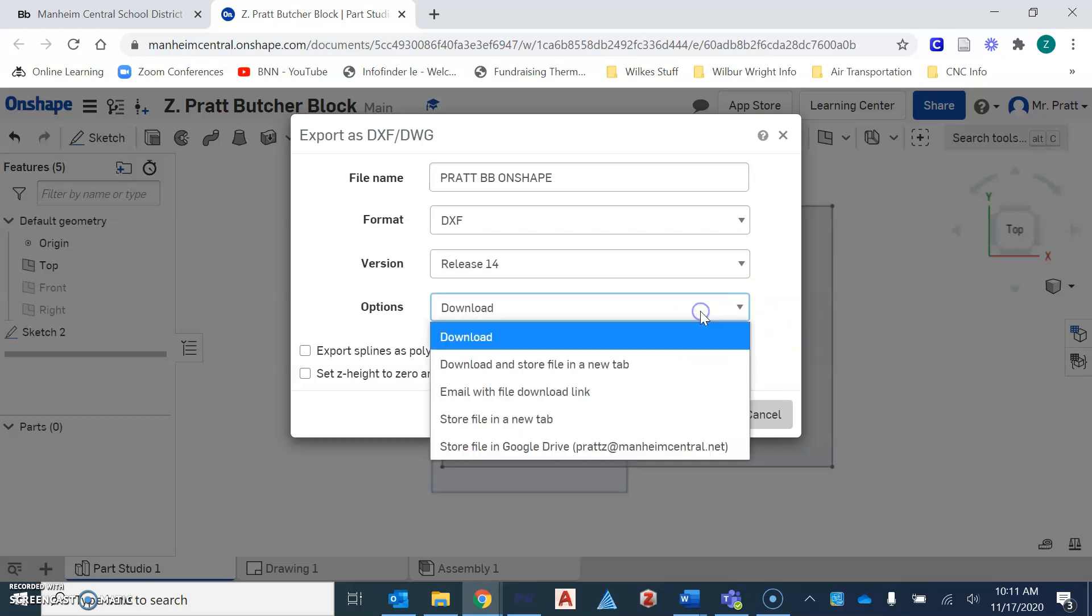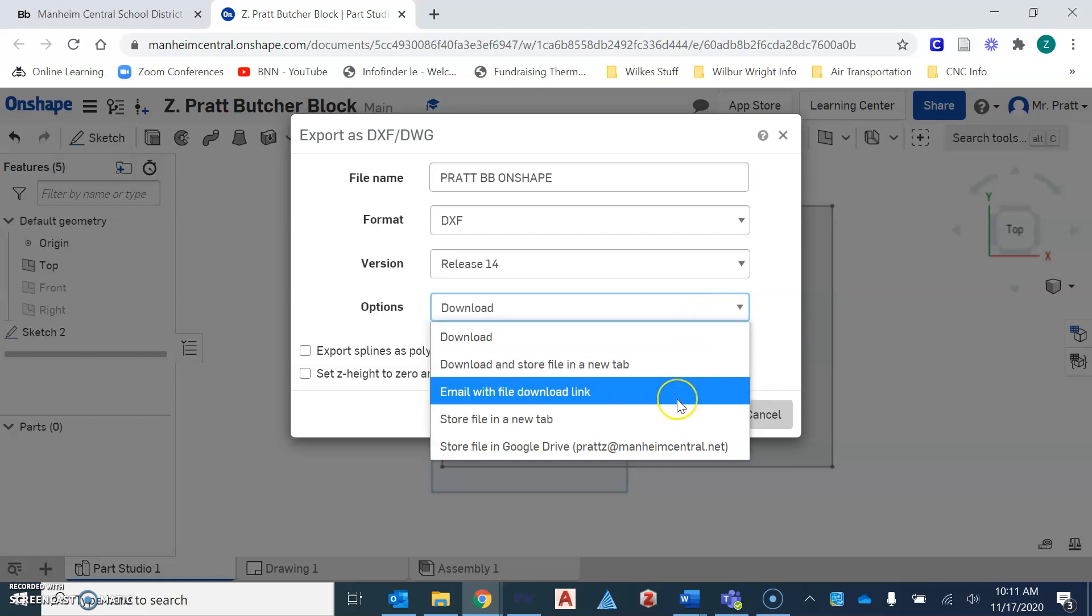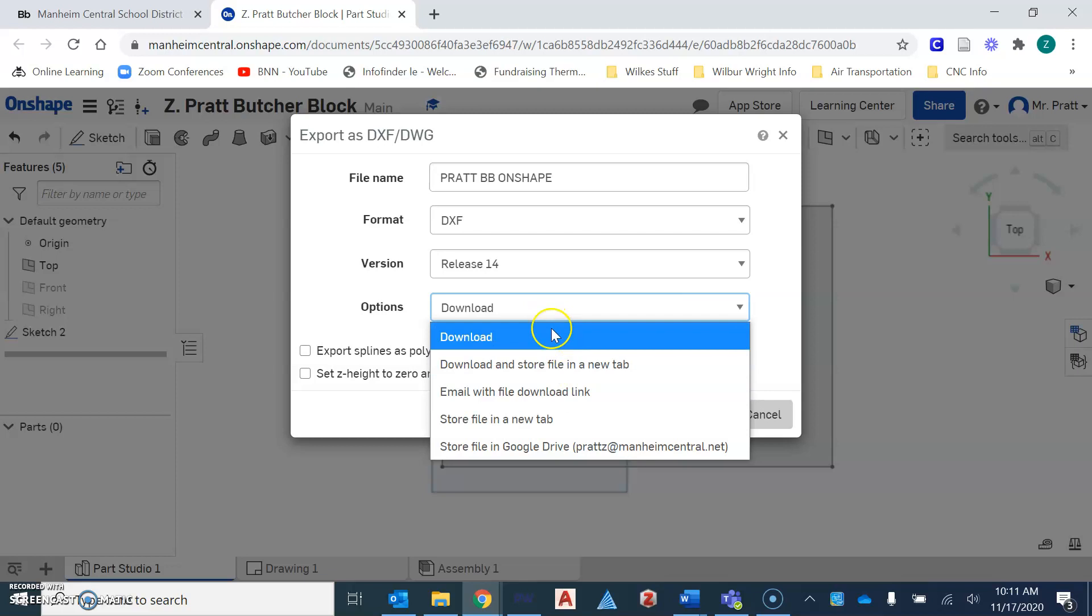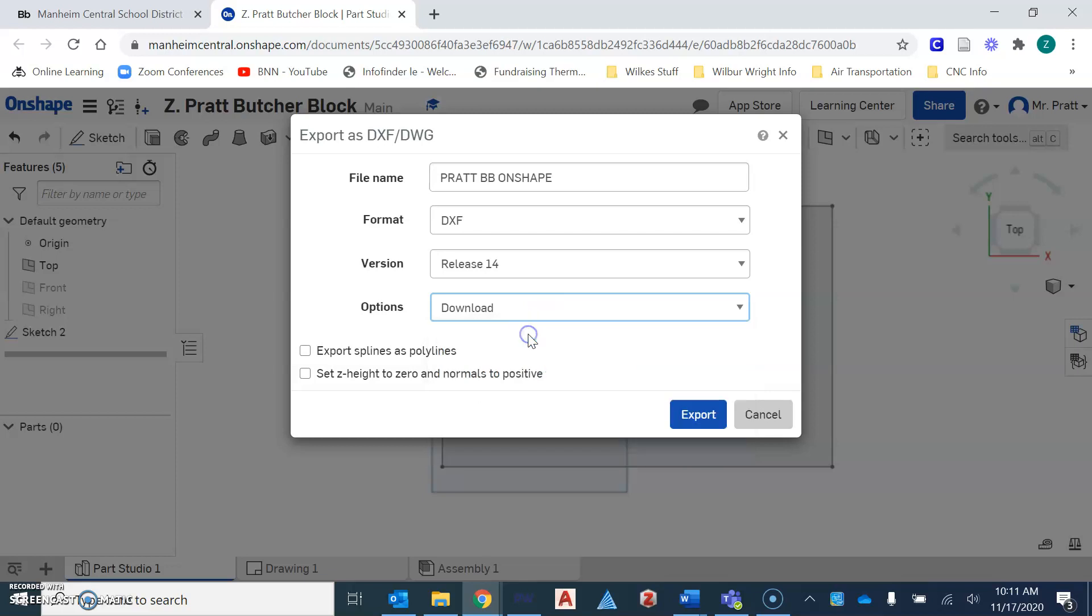Another option is to email the file. And that's something that would require you then to open your email on the computer that I provide you, download it, and then bring it into Onshape, or into Partworks, but the preferred option is going to be to download.